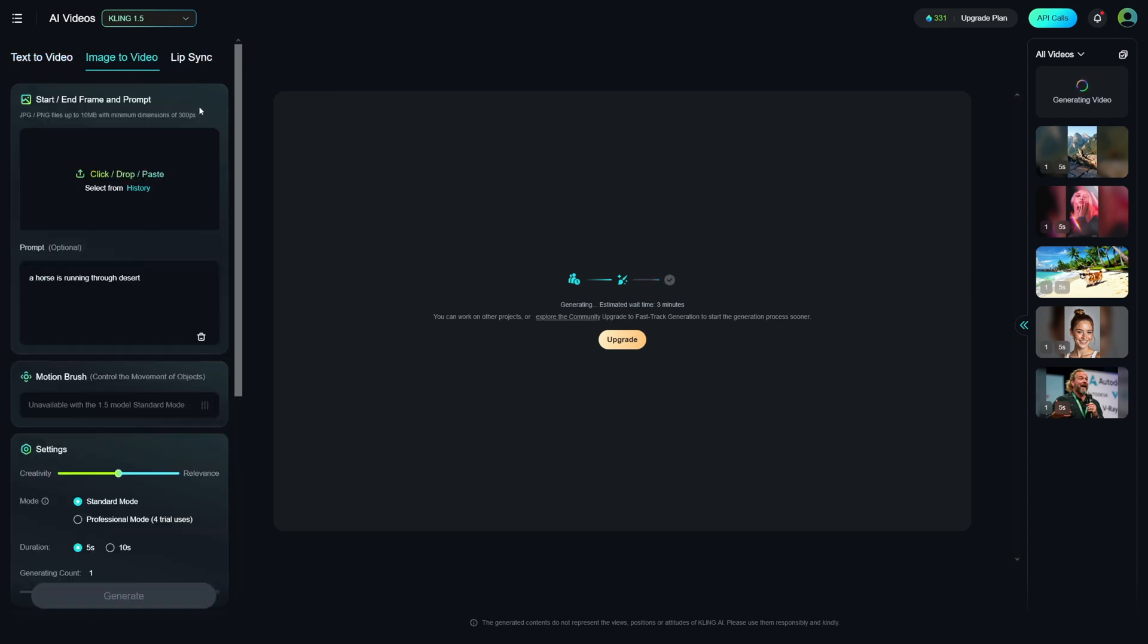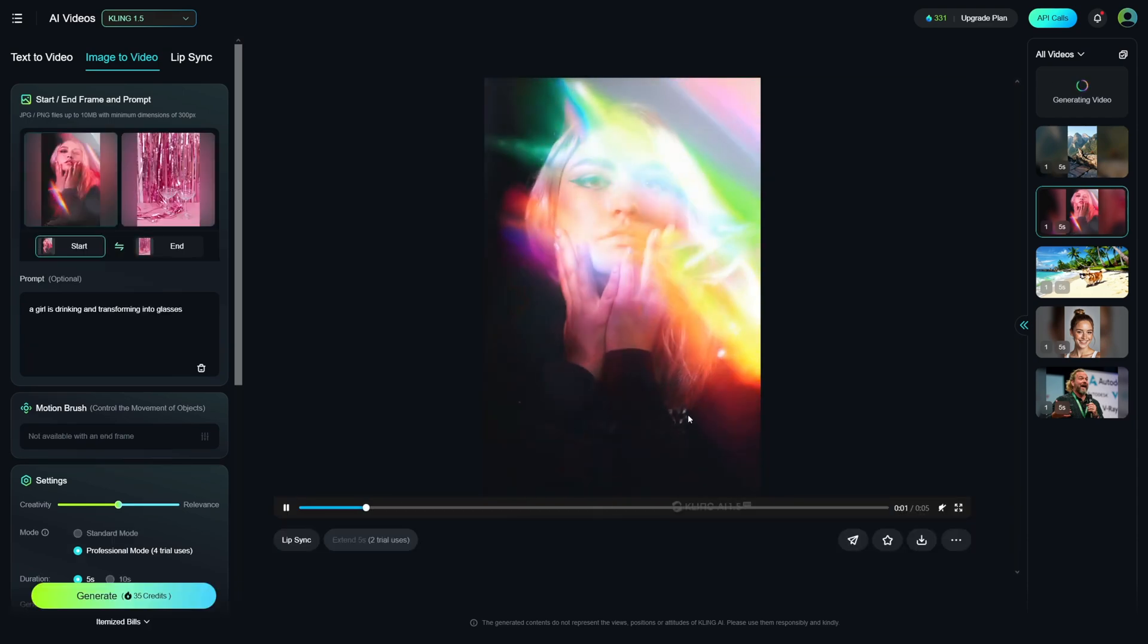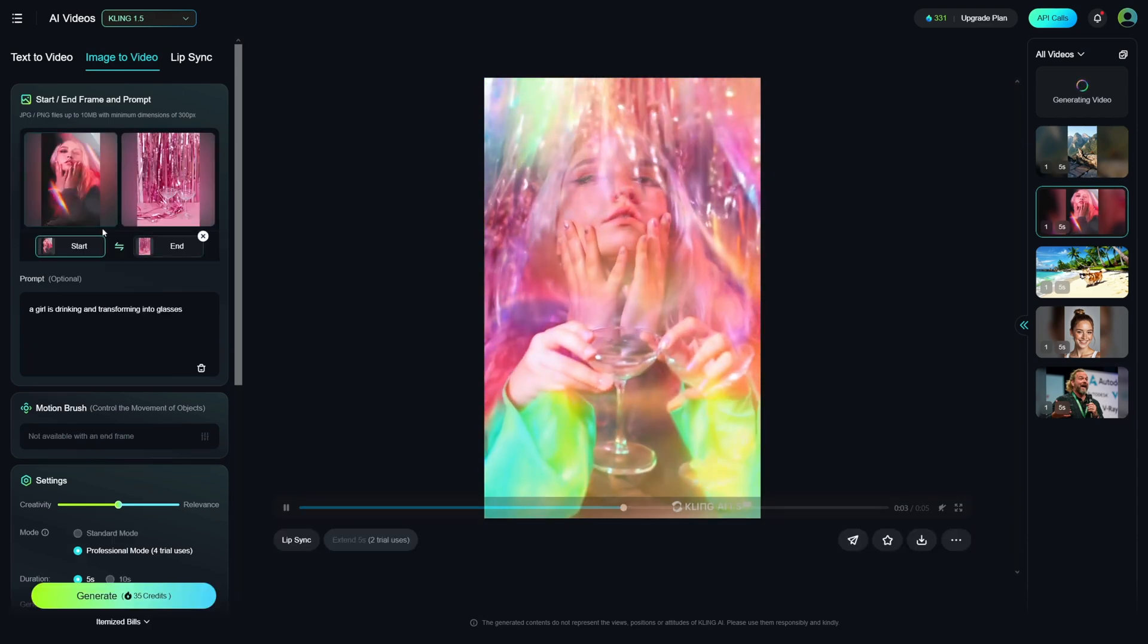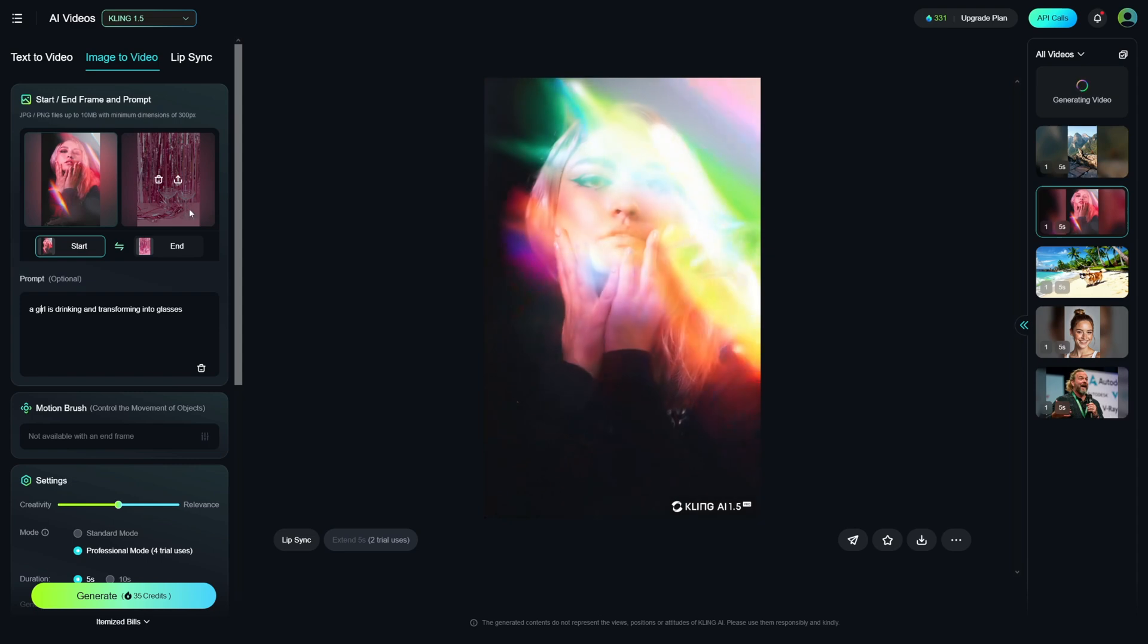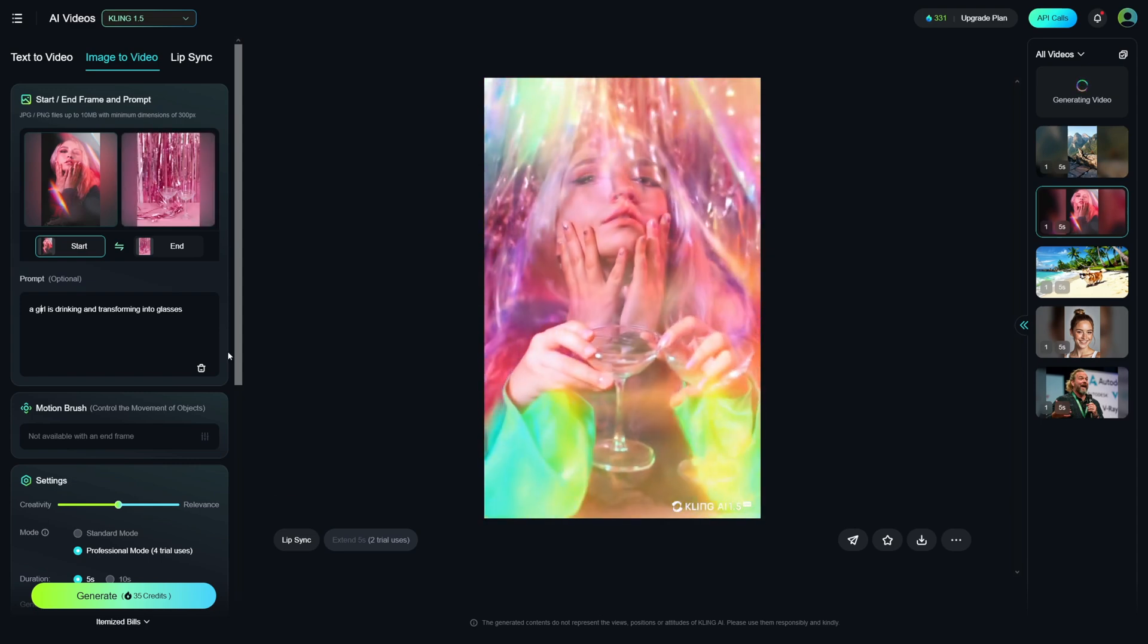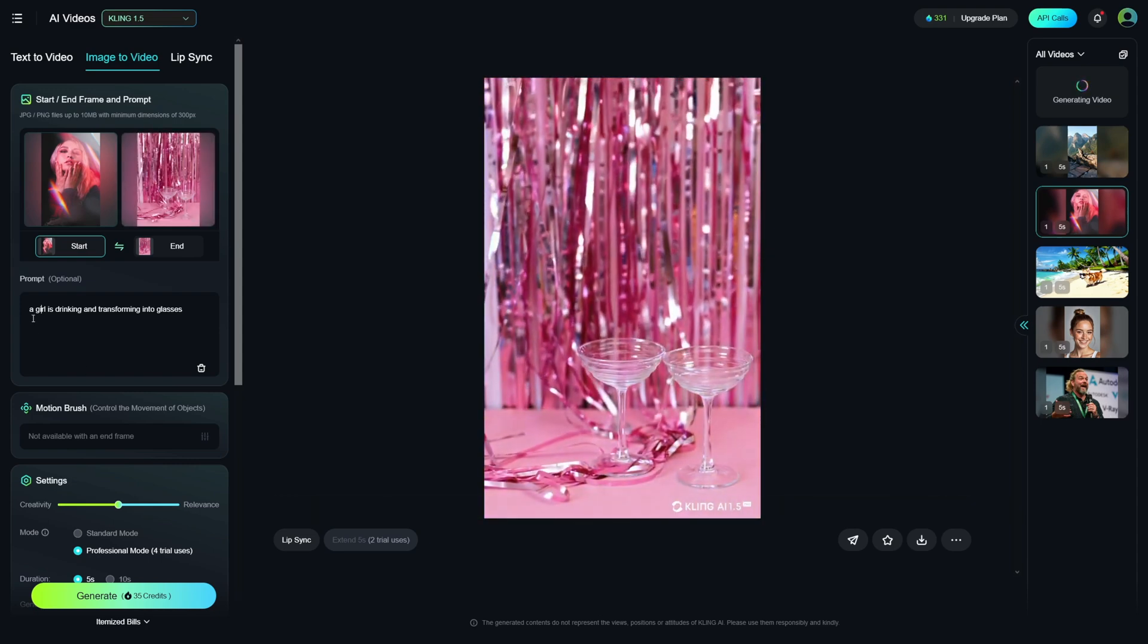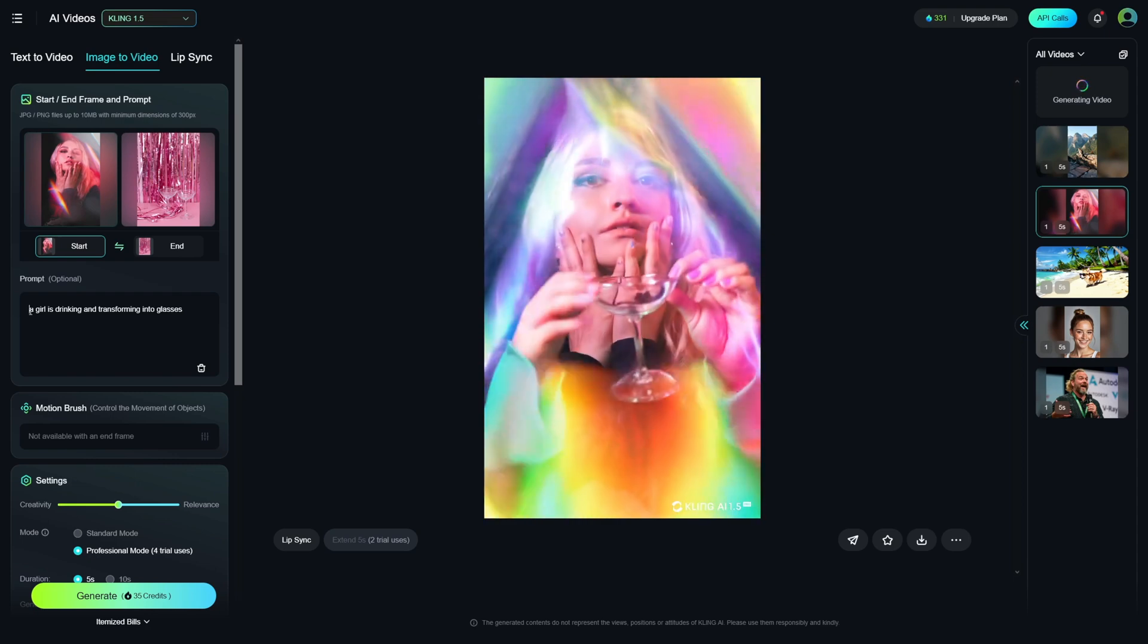This is image to video. Now, this is something that starts with an image and ends with an image, right? So, what I did with this example right here is that I put two images. So, this is a girl, and this is like glass, you know, these two glasses. And what I did here is that I made a prompt like this. So, a girl,